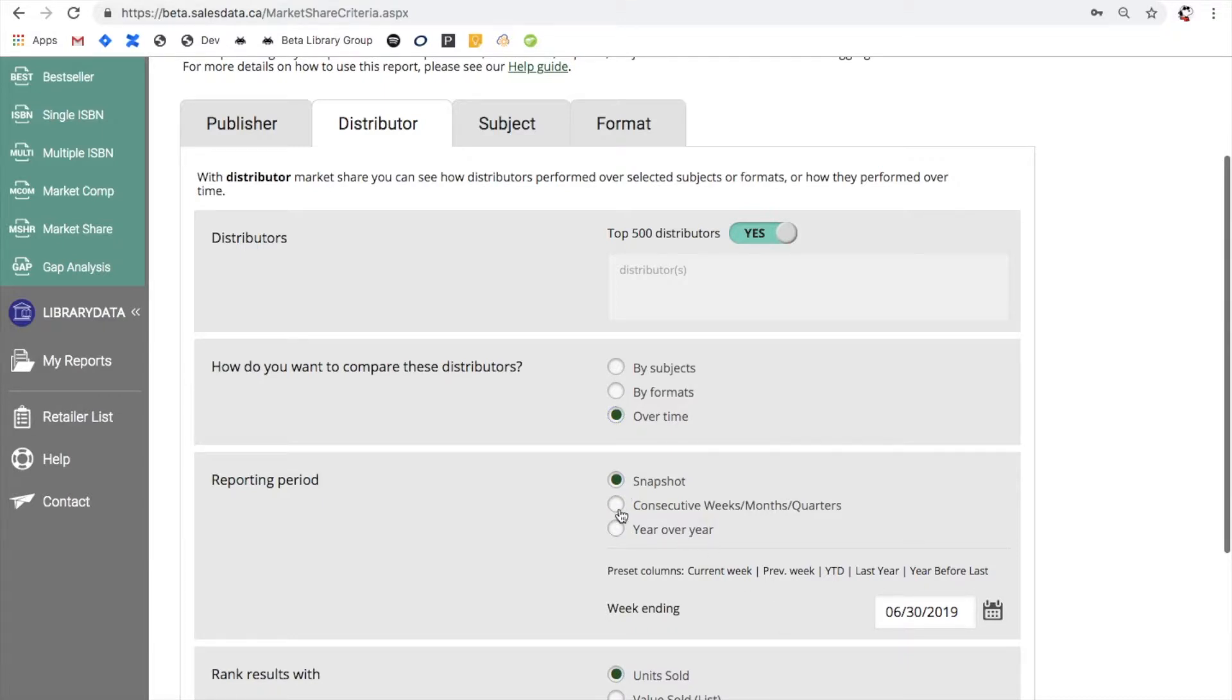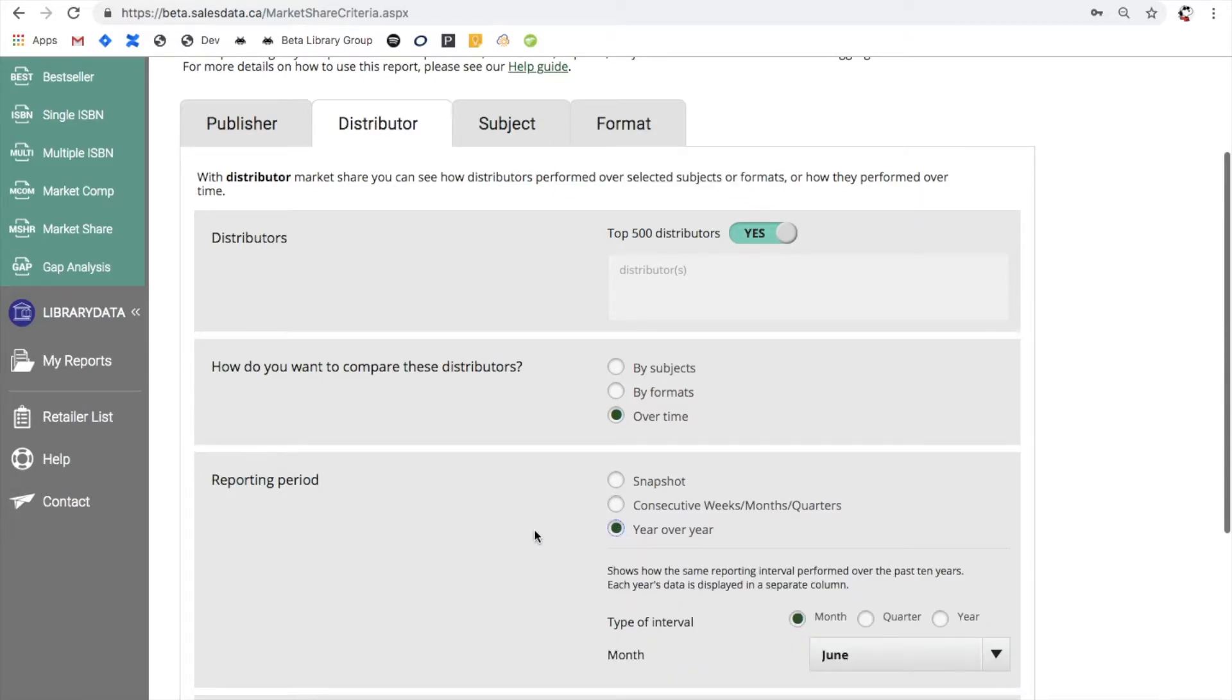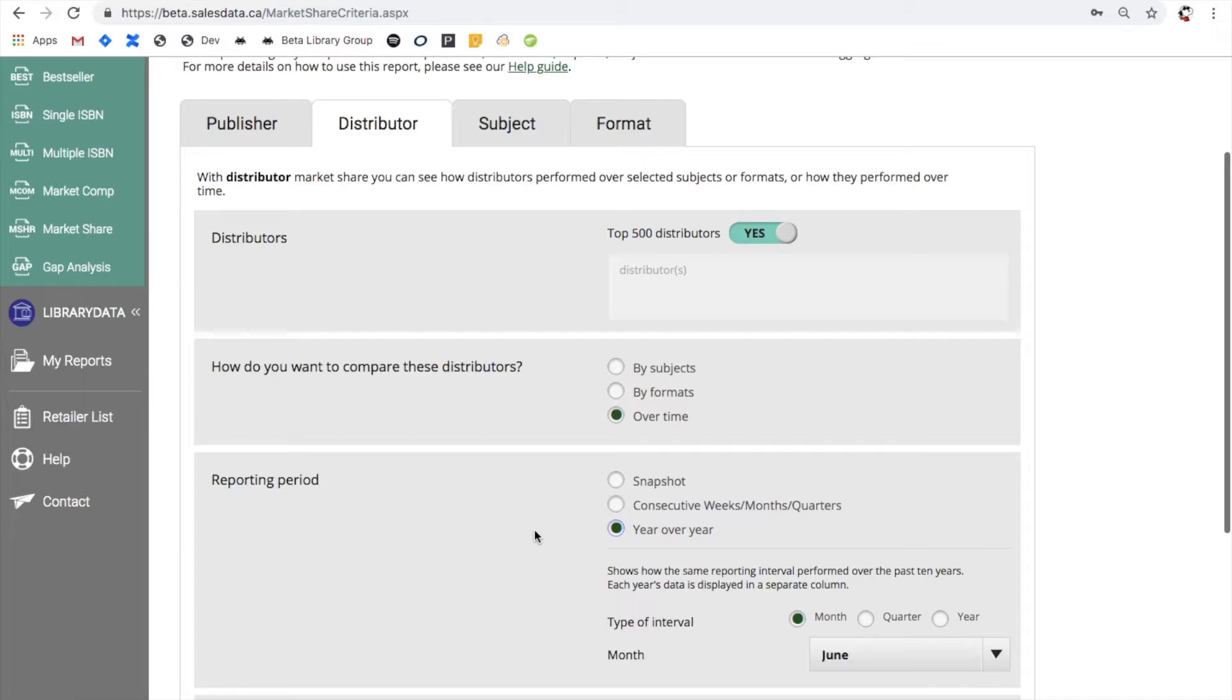Consecutive weeks, months, and quarters allows you to choose reporting intervals to appear in the columns. Year over year allows you to see the same reporting interval over the past ten years. Each year's data is displayed in a separate column and here again you can choose to see data from the same month, quarter, or year and it's going to show you data points at that specific moment in time as the years go by.